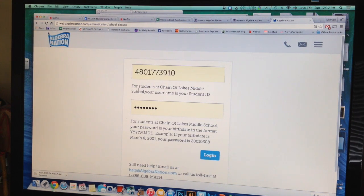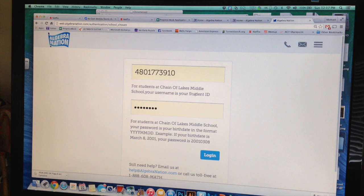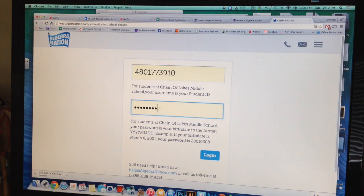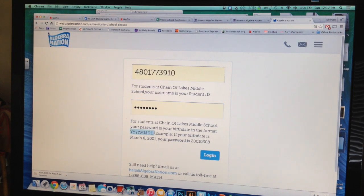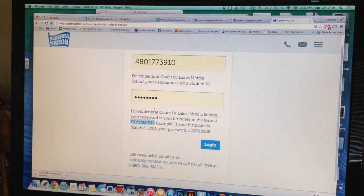The log in is very simple. Your username is your student ID, which you already know. And then the password is your birthday in year, month, day format. So type that information in.